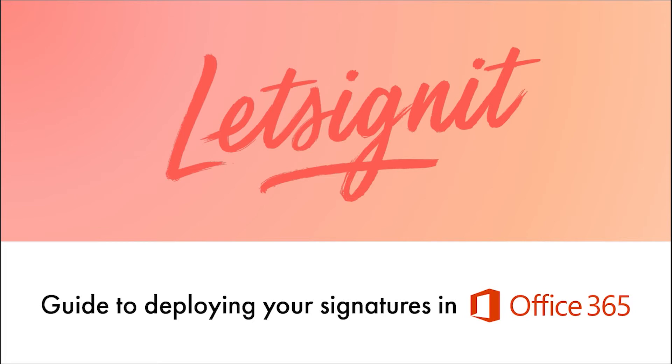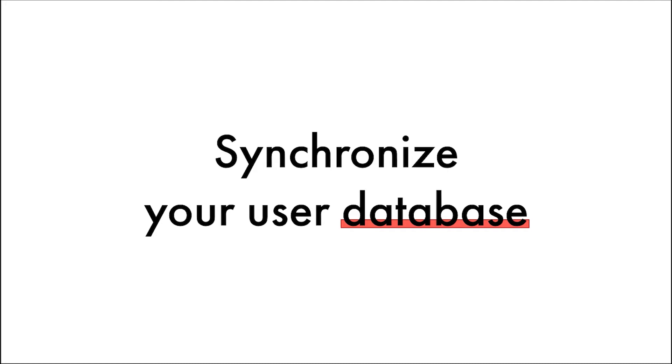Welcome to the Let's Sign It guide to deploying your signatures in Office 365. Synchronizing your user database is an easy task and takes only a few clicks.